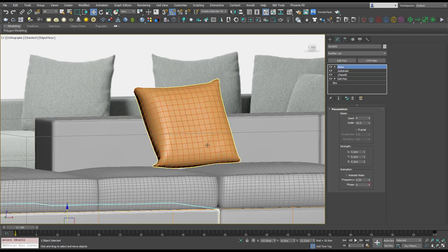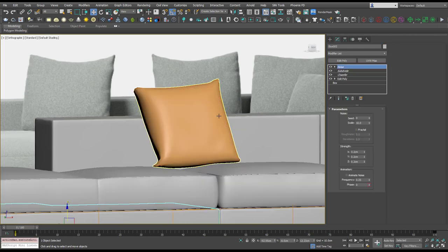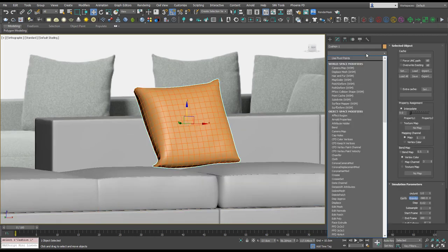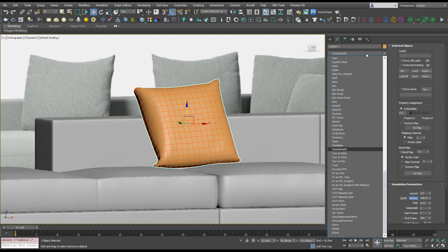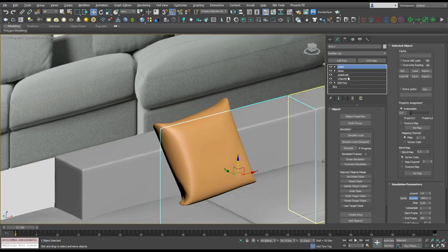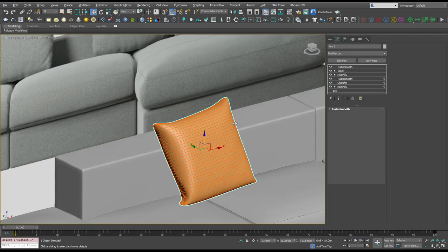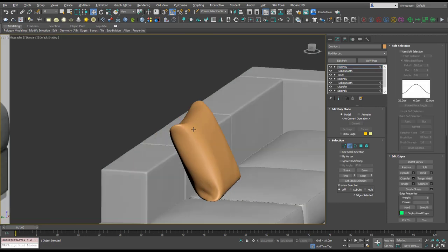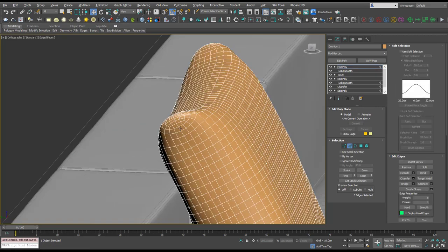You can always add another TurboSmooth on top, and there's no reason that you can't use the Edit Poly modifier and grab this loop for example.